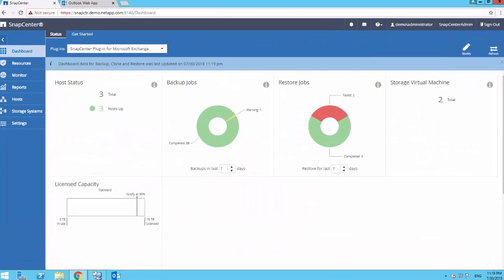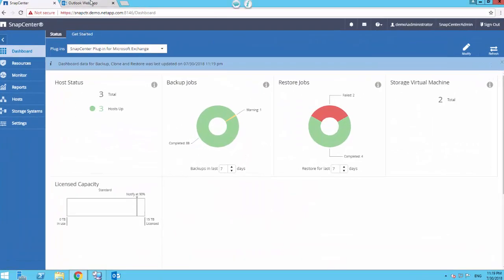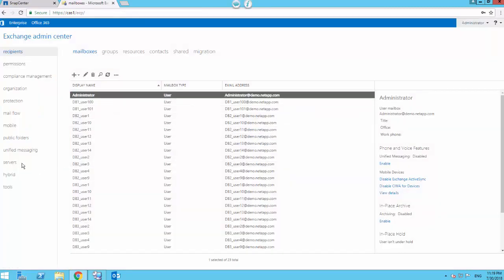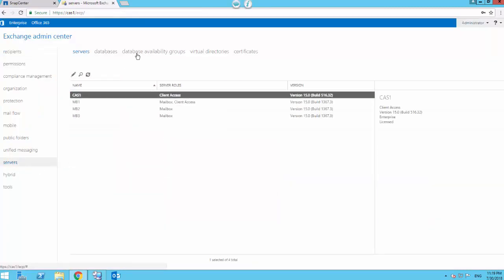In order to showcase this reseed feature, I'm going to first have to manually suspend one of the replicas in the DAG. So first let's browse to the Exchange Admin Center.